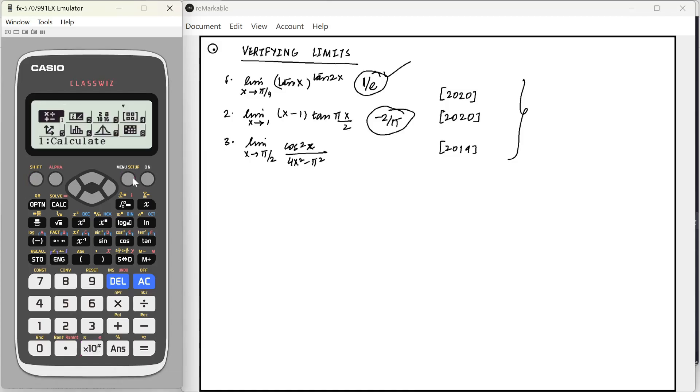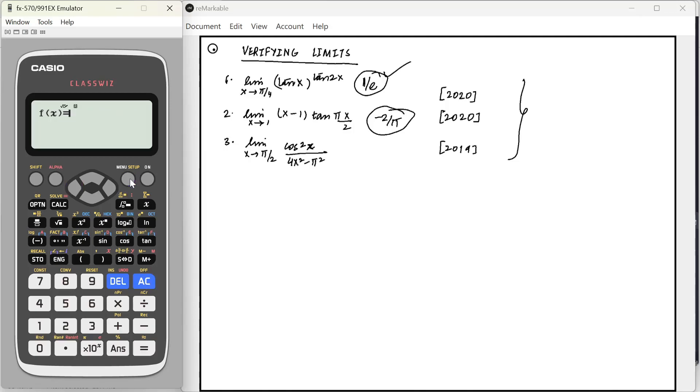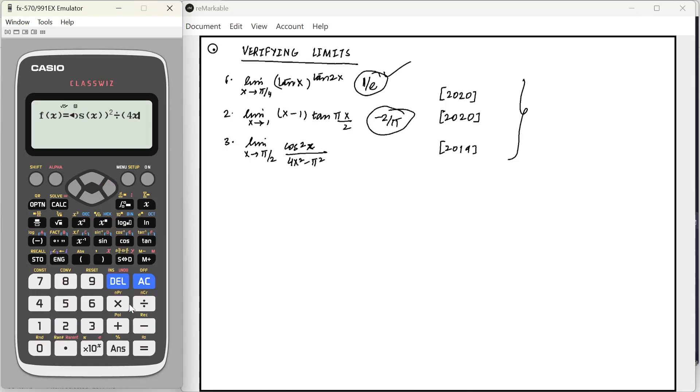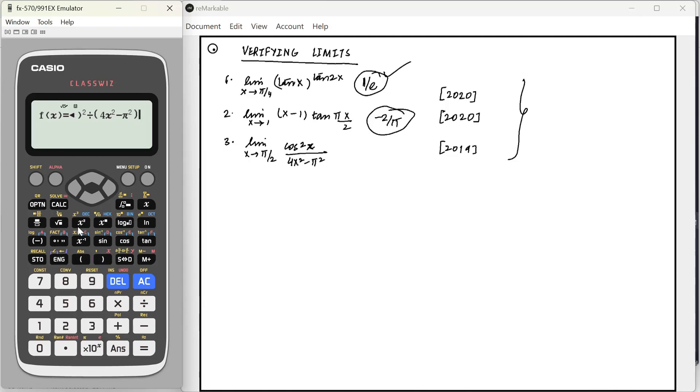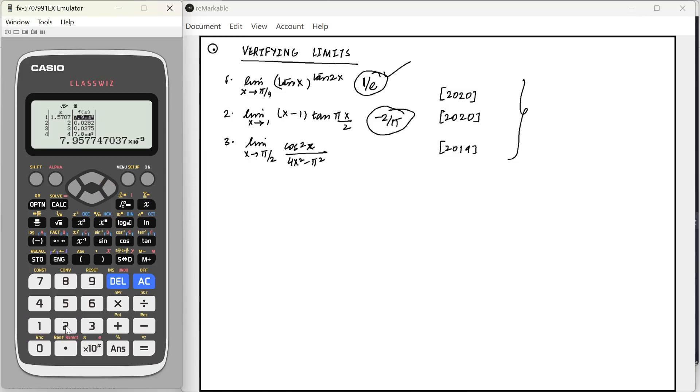Now, let's try the third one. So, cos x square divided by 4x square minus pi square. At x equal to pi by 2, it will be 0. I'm just going to quickly write pi by 2 plus 0.0001. It will give me something very close to 0. So, the answer will probably be 0.